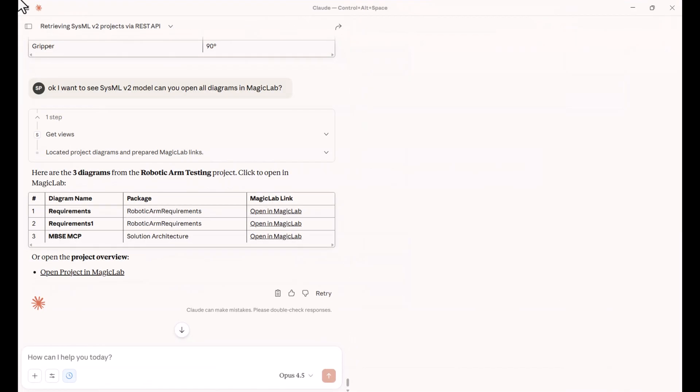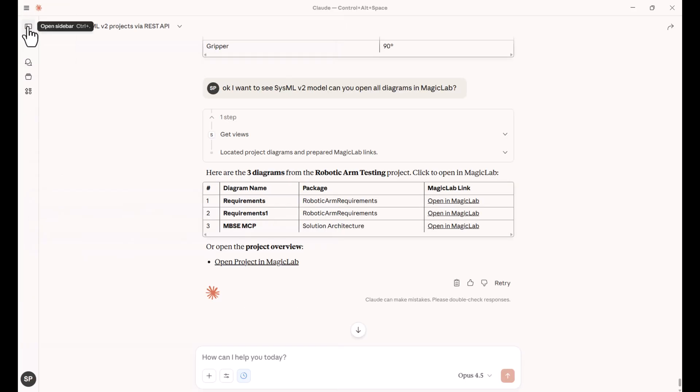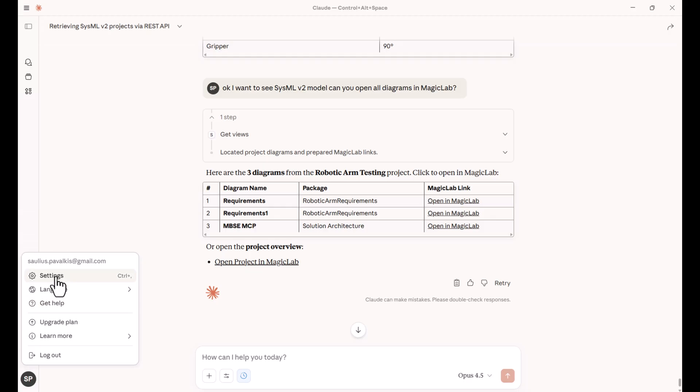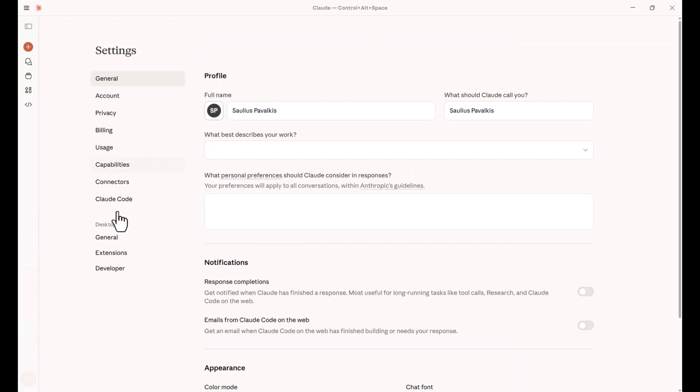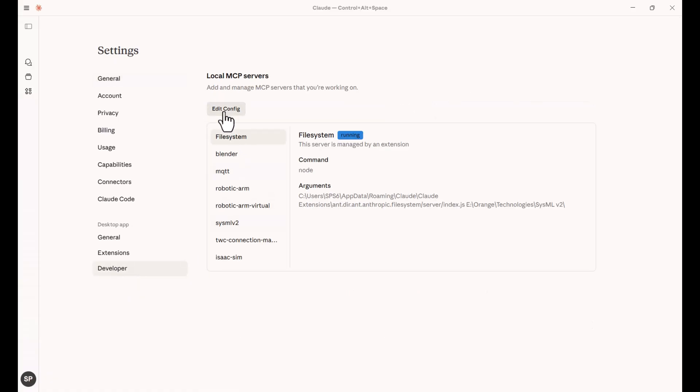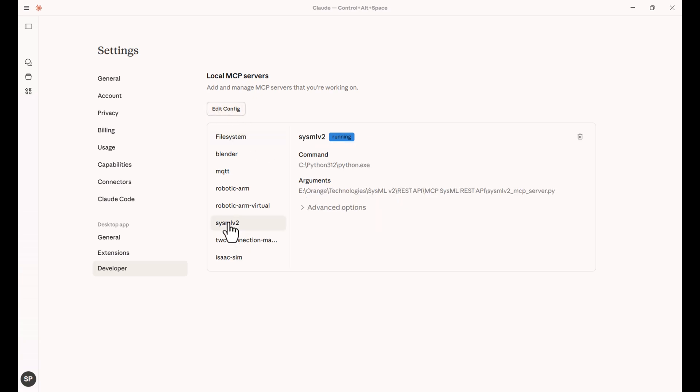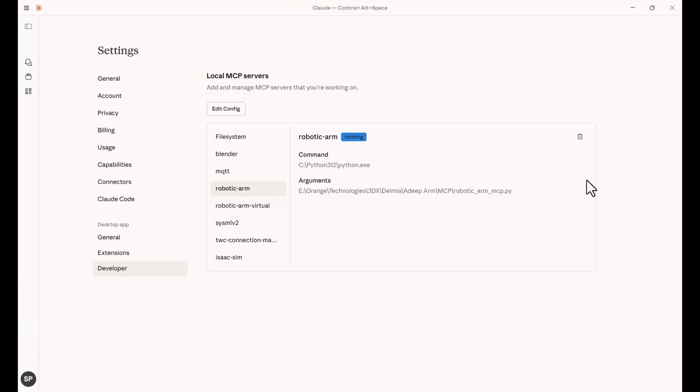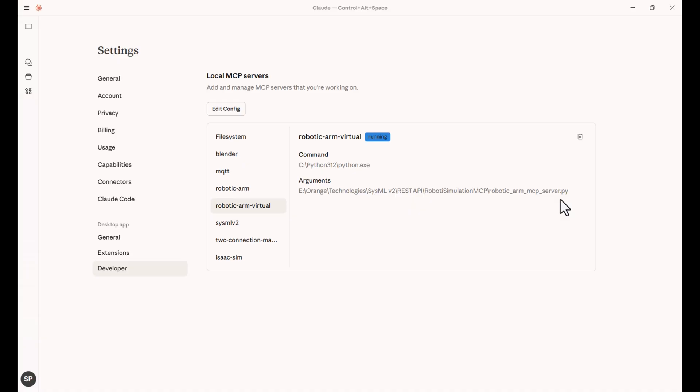So let's say here we have developer mode settings. And here in developer mode, we can add configuration and we can also add our connectors to different APIs. So this is SysML v2, it's a Python file. Robot arm, it's also Python because this is how Claude consumes those MCPs. And then virtual robotic arm also Python file which collaborates with the different APIs. So those files, the only thing what you need to connect, some of them out of the box, some of them you need to create because there was no MCP server available.